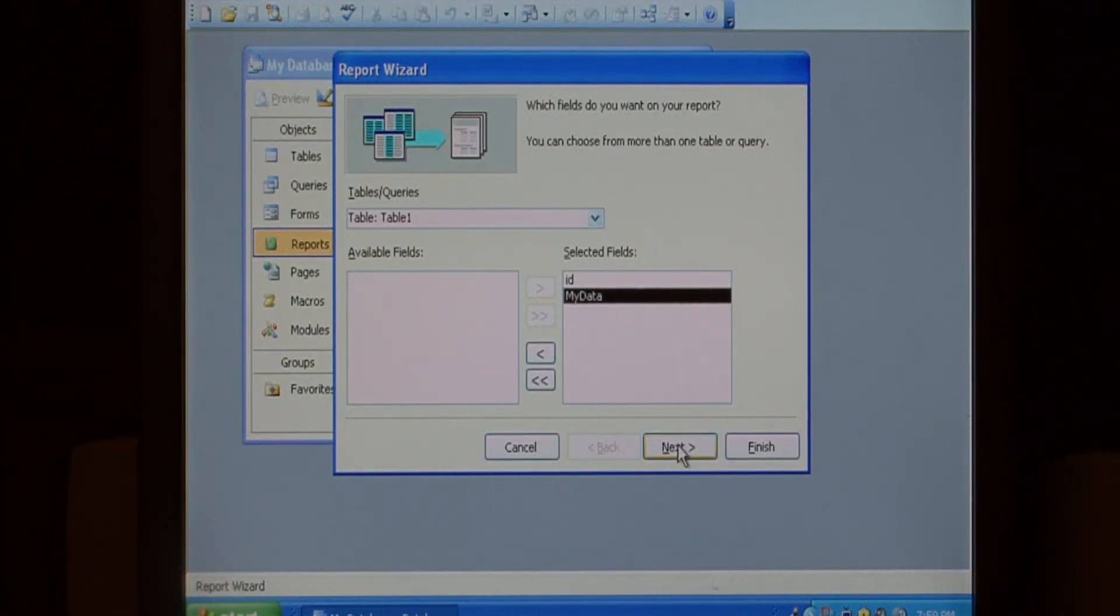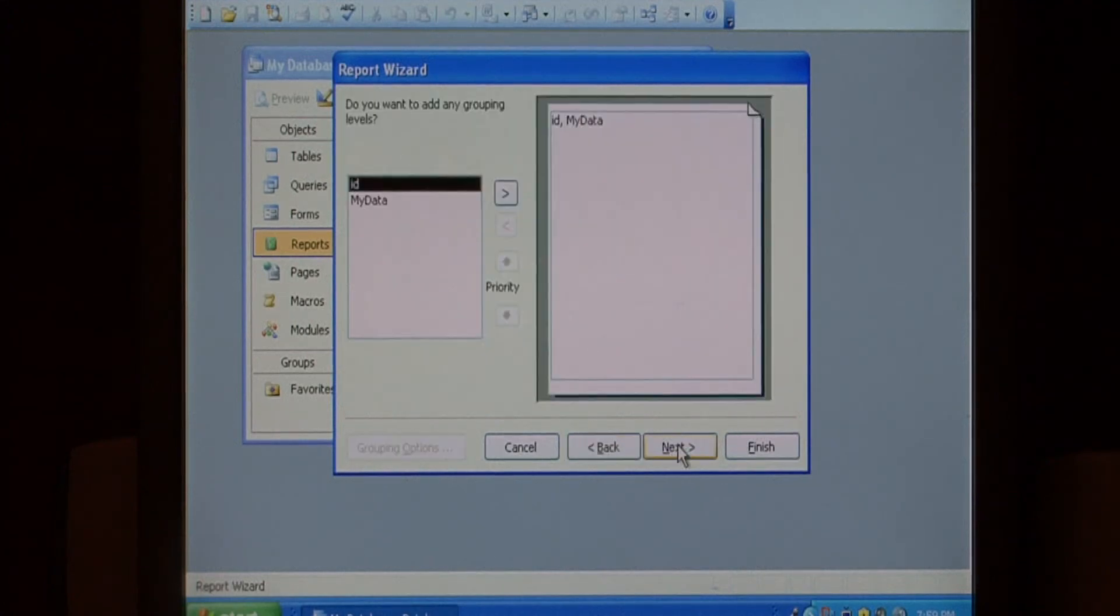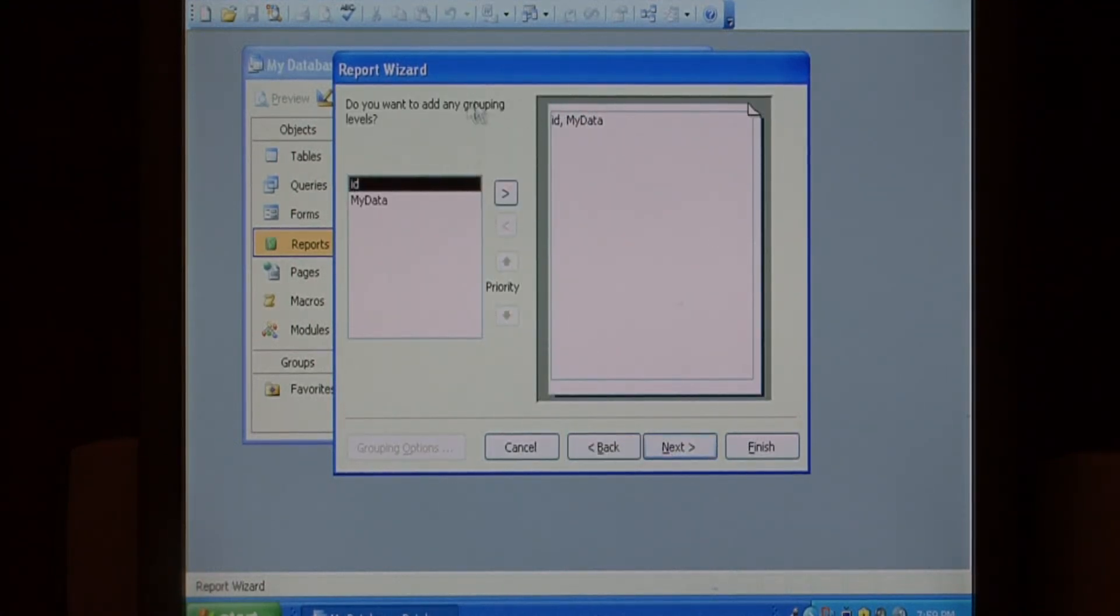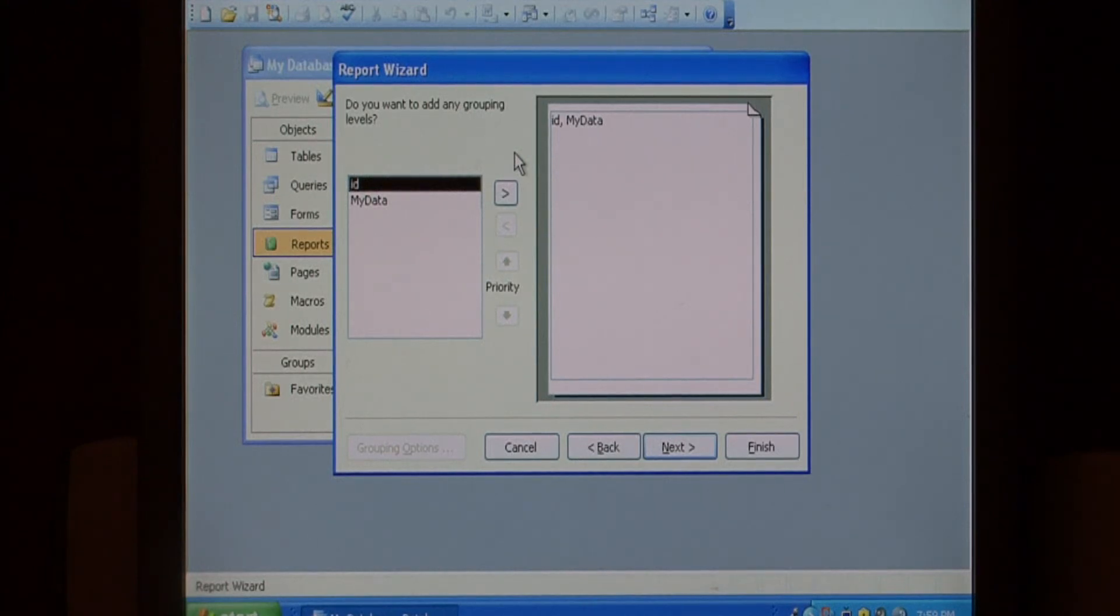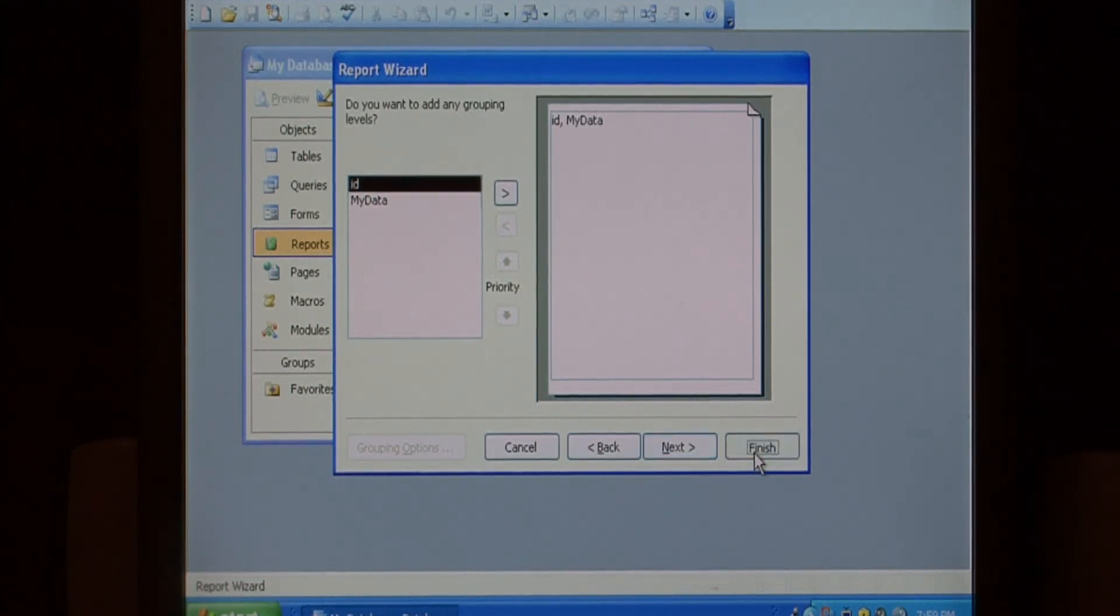Once I've got my fields in there, let's click next. This asks if you want to add any grouping levels. I don't. I just want to see the data right there in front of me. So let's click finish.